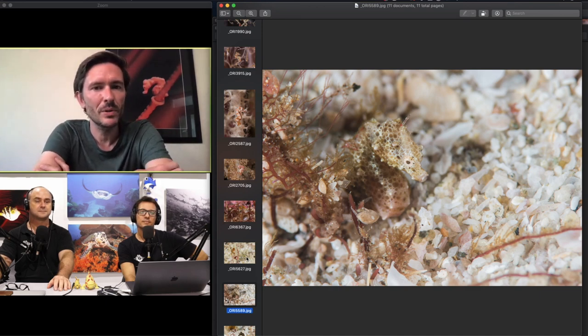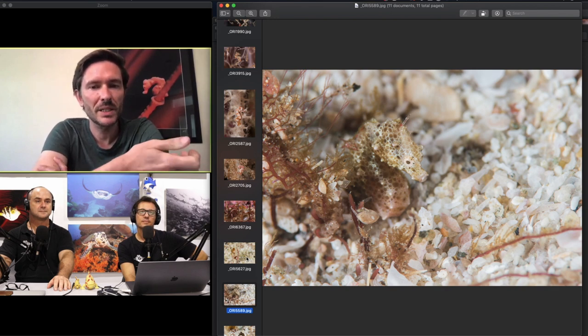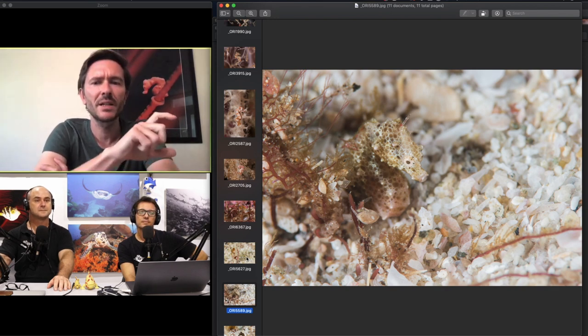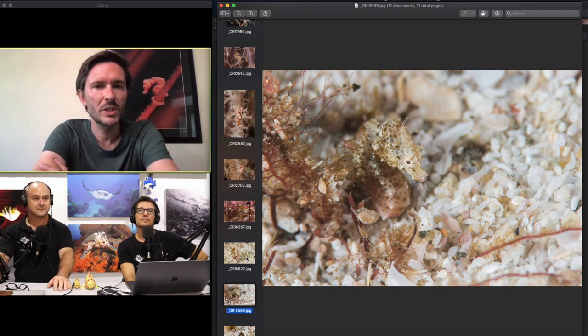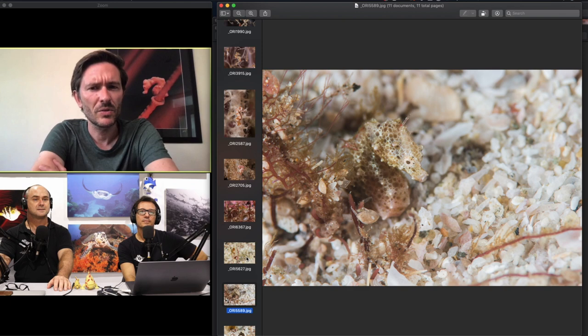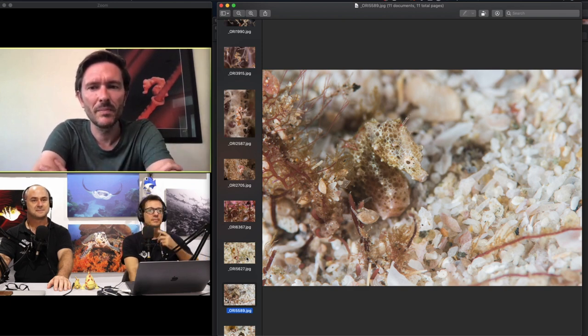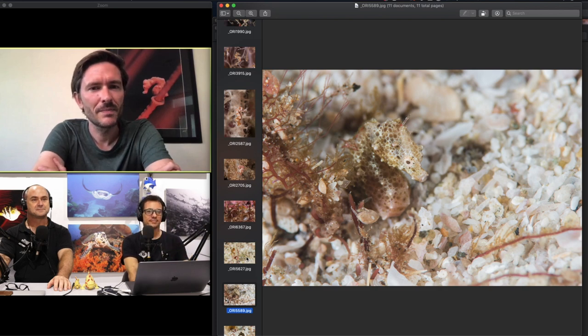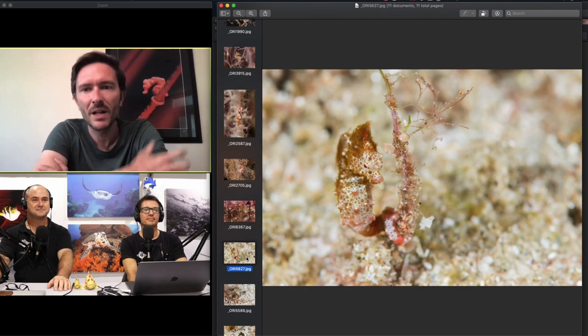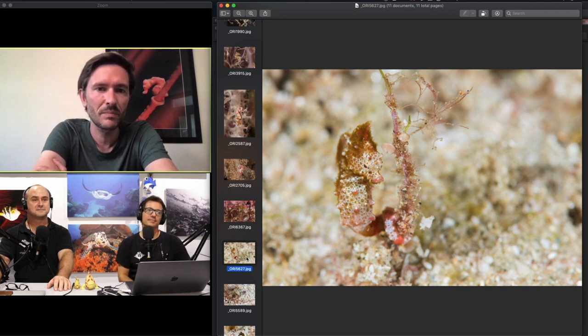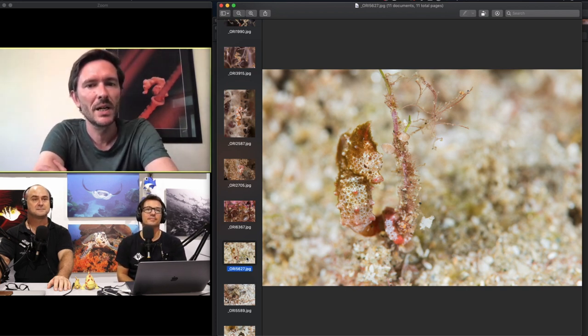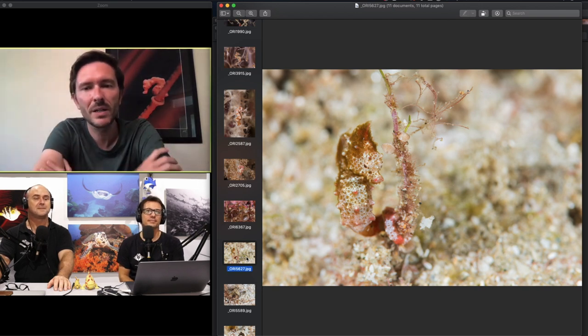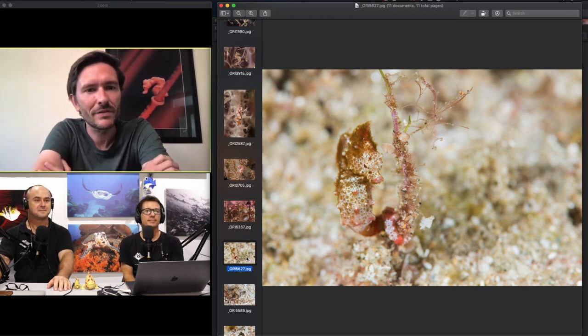Savannah came to them and said I've seen a pygmy pipehorse I think, and showed them a picture which was the pygmy seahorse. Then they were like hold on, what's happening, this isn't the pygmy pipehorse. Louw sent me the picture and then I got very excited and went there myself. Savannah was amazing, so we named the new pygmy after Savannah. Savannah Nalu, Nalu is her middle name.